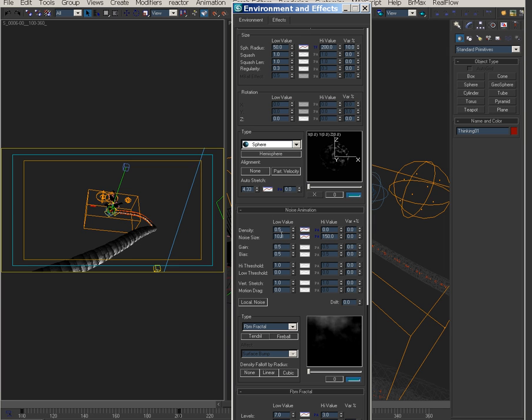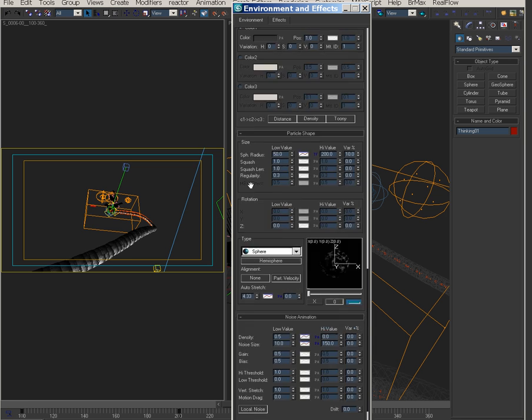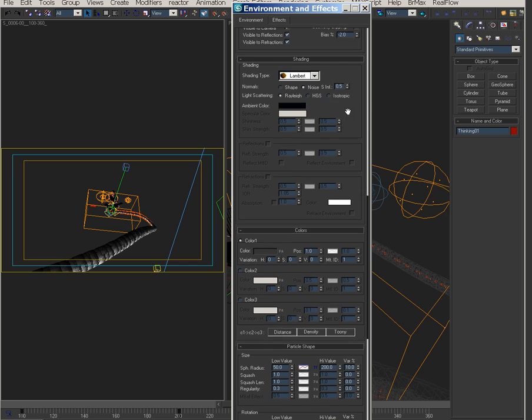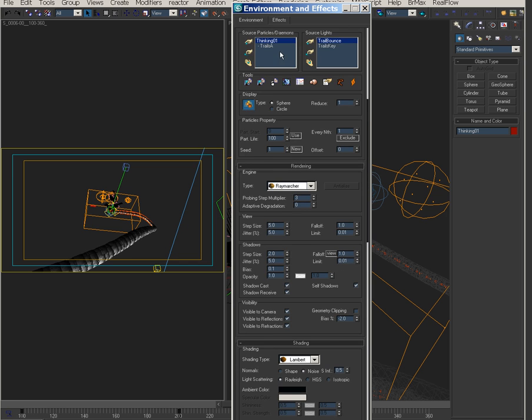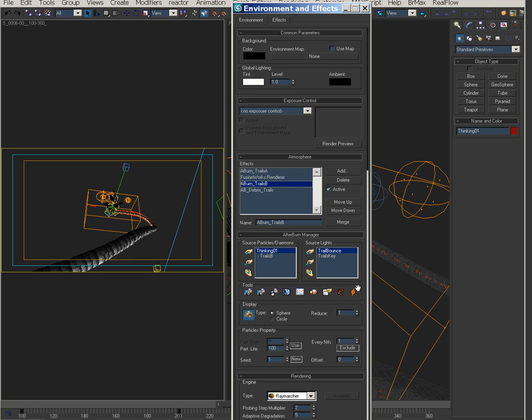These are the important values, the noise size I don't do anything with this. The gain and bias are really, you can really get a different look by playing with these which I do on the other trail system. This was that thick inner core of the missile trail.